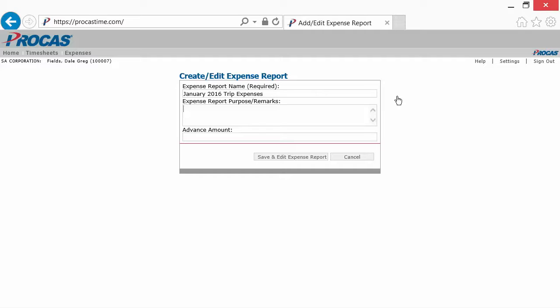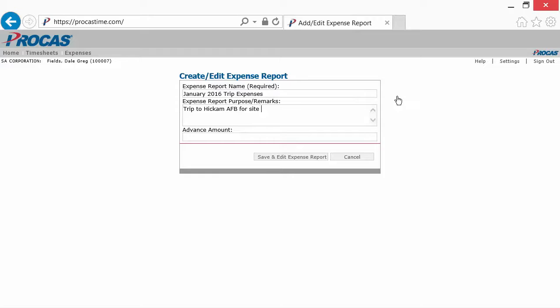The federal government requires that you receive proper authorization for direct travel in advance of your trip. While the expense report purpose or remarks aren't required by the system, you can use this space to record the authorization. Basically, the who, the what, and the why of your trip should be recorded here.